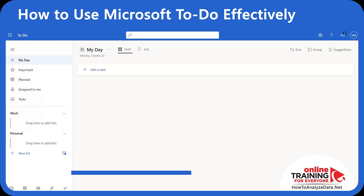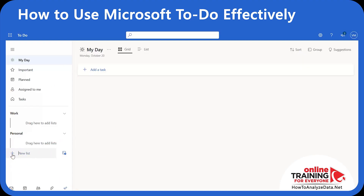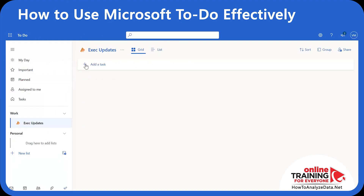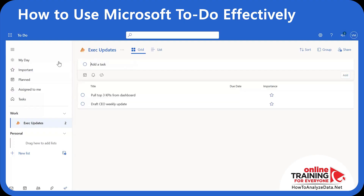Each list holds clear, verb-first tasks you can actually do today. Now that we've created a group for Work, let's create our first list inside it. I'll click the 'New List' button and name my list 'Exec Updates'. Once the list is created, I just drag it into the Work group.